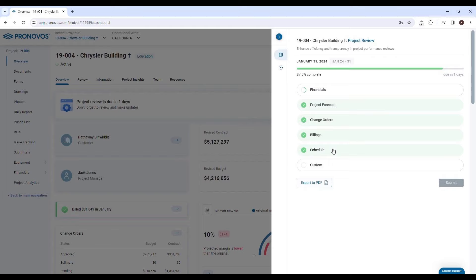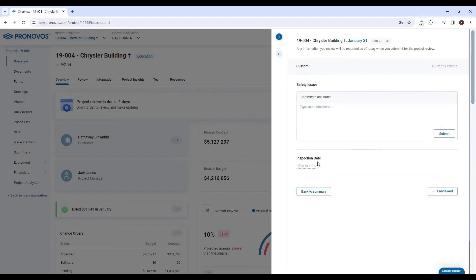This comprehensive approach ensures that you cover every crucial aspect of your project, providing a robust foundation for a productive review. But that's not all. Pronovos recognizes that every project is unique. That's why it offers the flexibility to create a custom section tailored to the specific needs of your project.